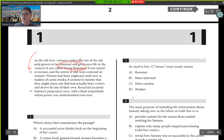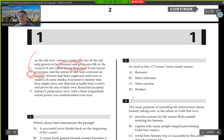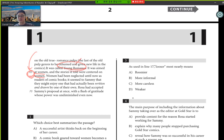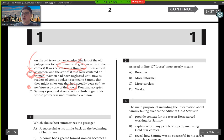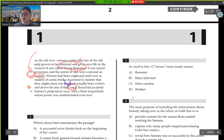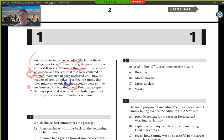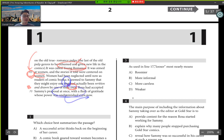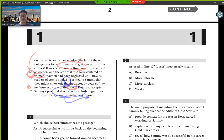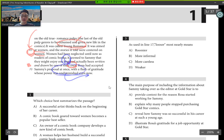It was called Young Romance. It was aimed at women and the stories it told were centered on women. So this one specific work, women had been neglected until now as the readers of comics, comic books. It seemed to Sammy that they might enjoy one that had been written and drawn by one of their own. So stuff like this in line 69, this kind of stuff pops up in questions as well. It's pretty obvious. One of their own, obviously, women. Rose had accepted Sammy's proposal at once and with a flash of gratitude whose power was undiminished even now. So at the end, undiminished, not reduced. So she's getting better, increasing, et cetera.